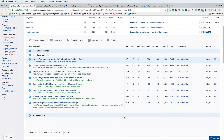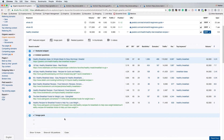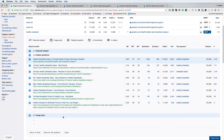Let's say your website has a domain rating of 50. You would look through these top 10 results and try to find those closest to your domain rating. In this case, this is a very competitive keyword phrase because every single website ranking is above a 60 or 65 domain rating. So you would need a very strong website to be able to compete for this particular keyword phrase.